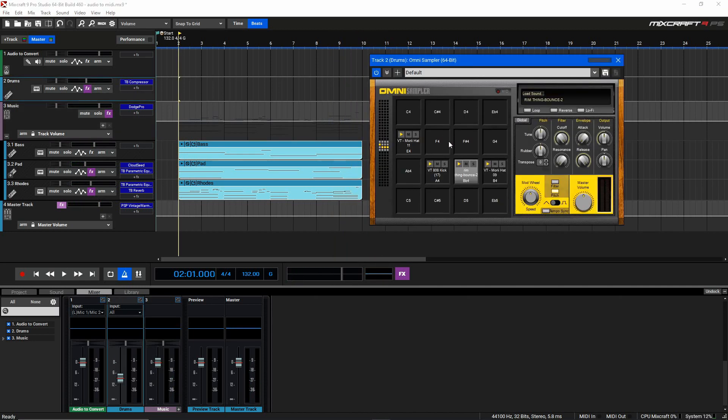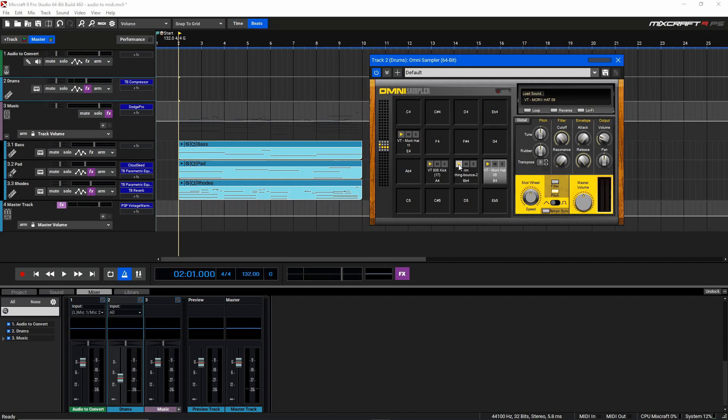For my drum sounds here in this session, I've loaded up an omni sampler with a few quick samples, like some hats, a nice rim shot, and a big heavy 808 kick.